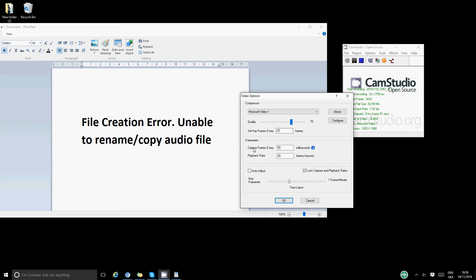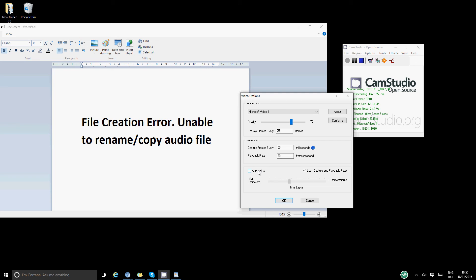And then at the bottom where it says frame rates, the capture frame should be 50 and the playback rate should be 20. You can always change this or you can go to Auto Adjust and you can move this cursor to right or to left and that should change it.